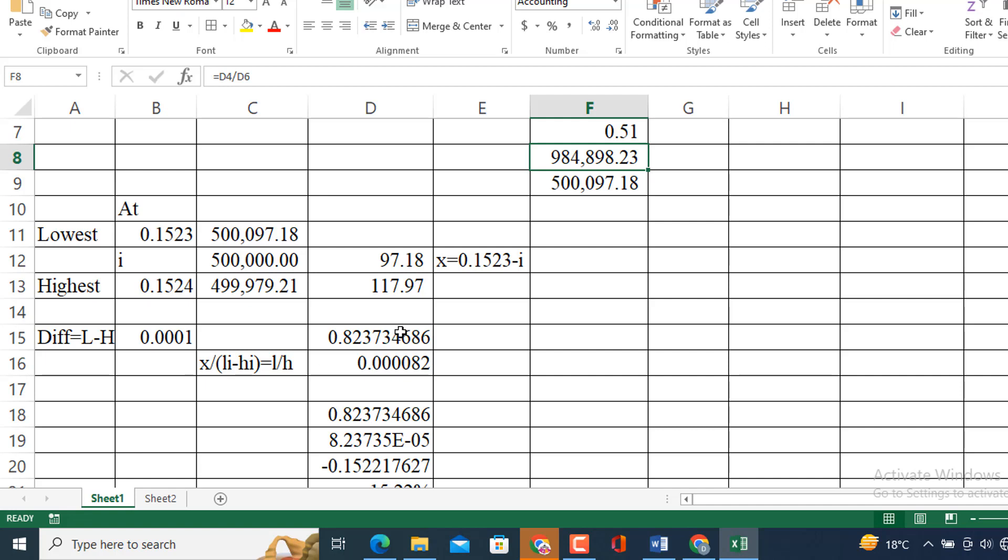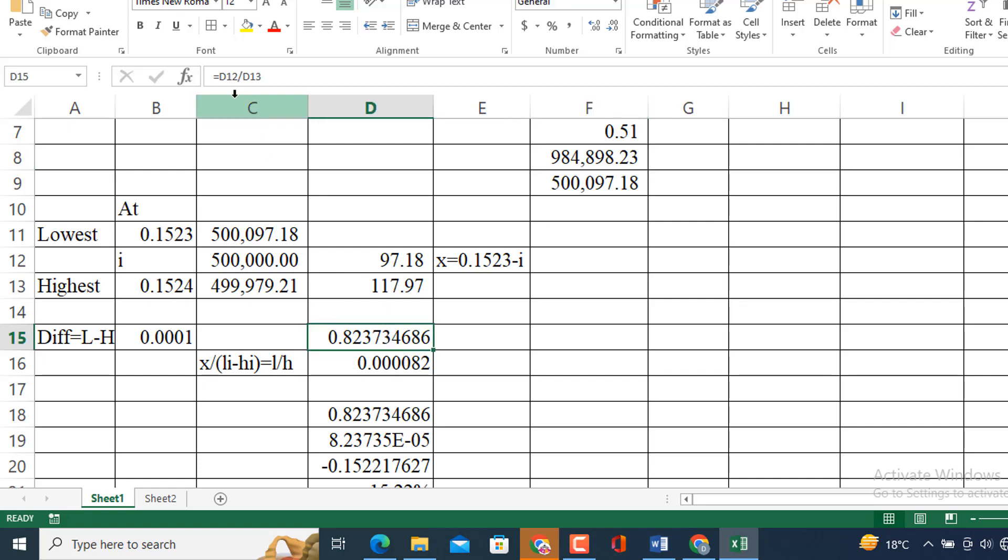So, by next approach I am going to use this formula: x divided by lowest interest rate minus highest interest rate equals lowest reference amount and highest reference amount, then this one and this one. So, what I am going to do is see this one D12. This is D12 divided by D13. I will get this one. I am going to multiply this amount with this 0.0001. It is the denominator of the left hand side. So, we will get this value 0.00008.